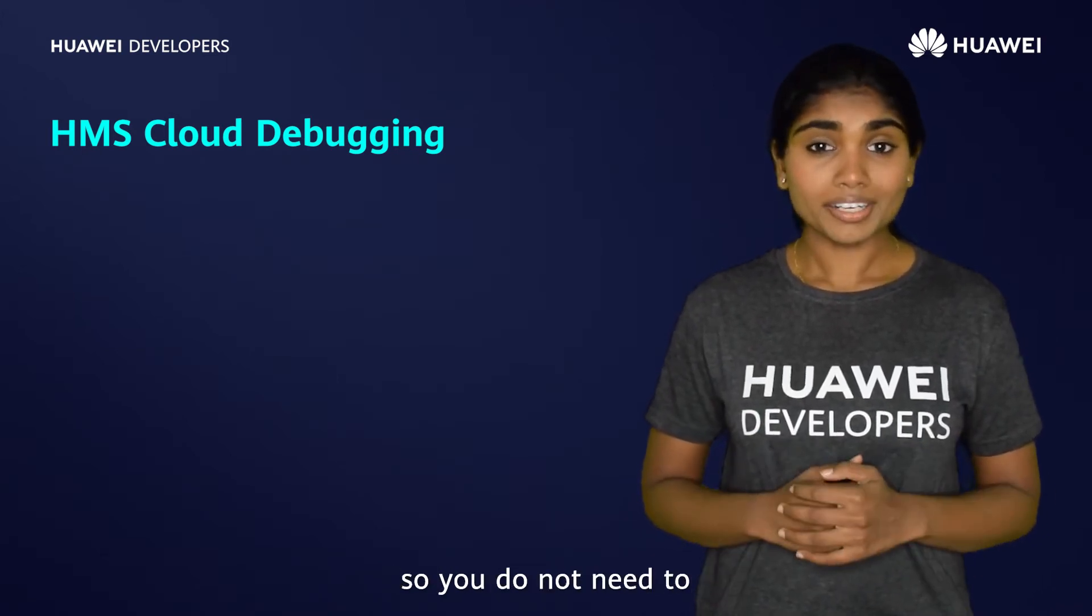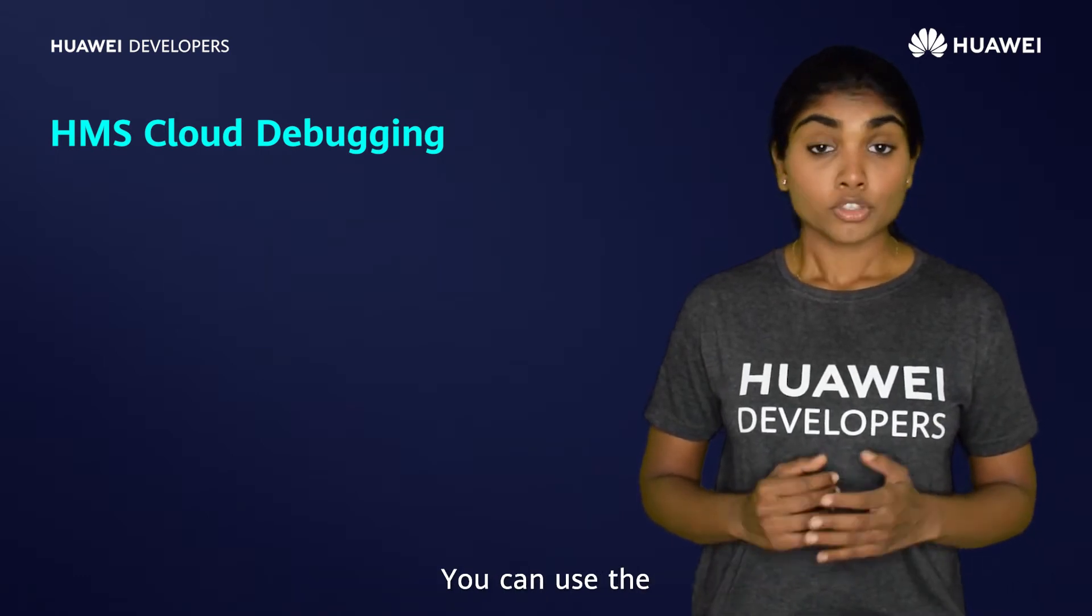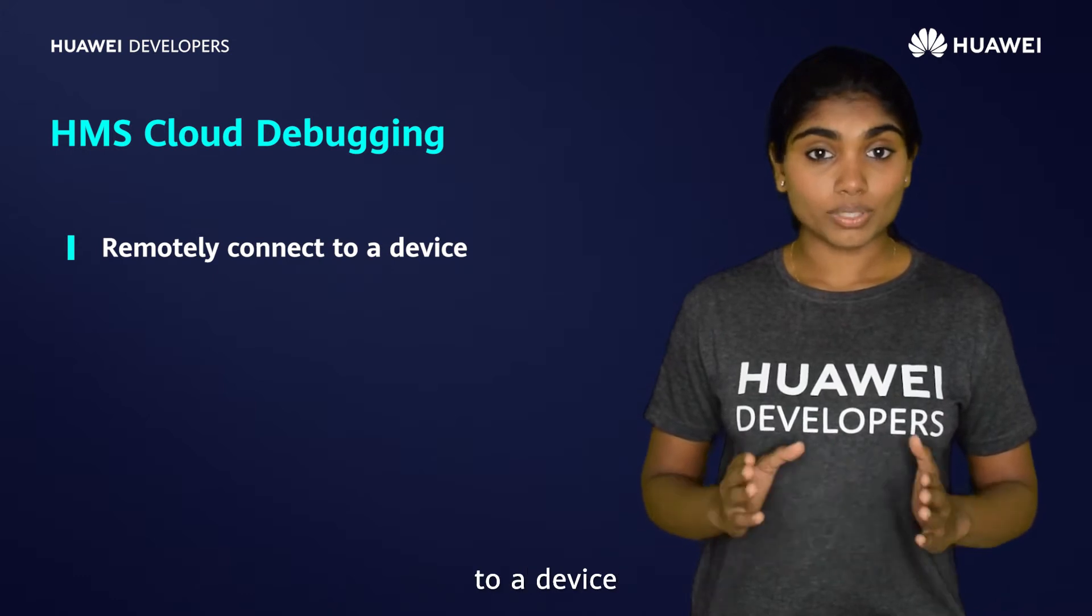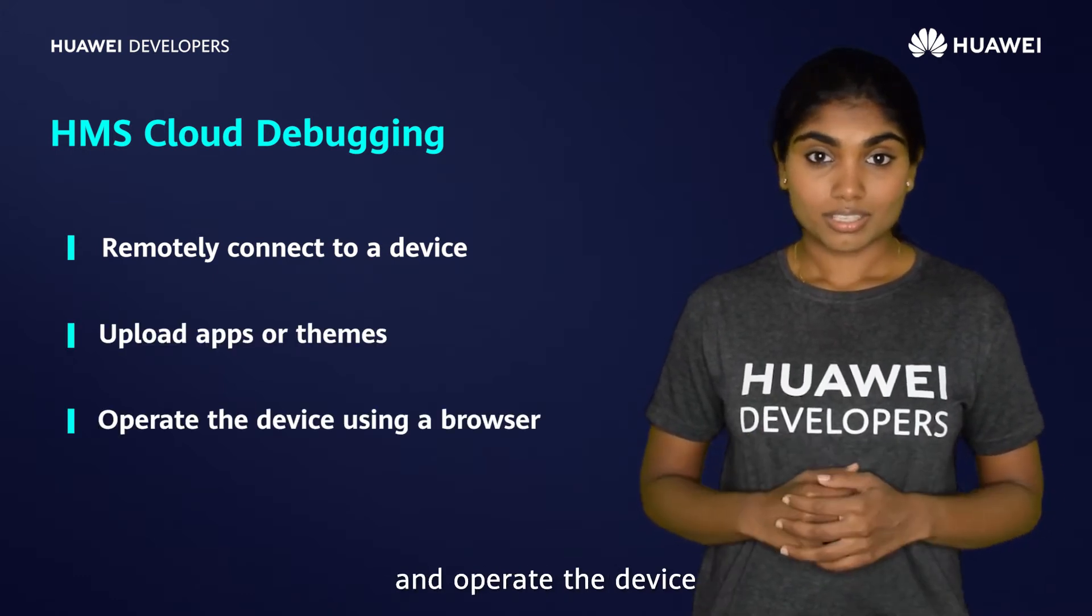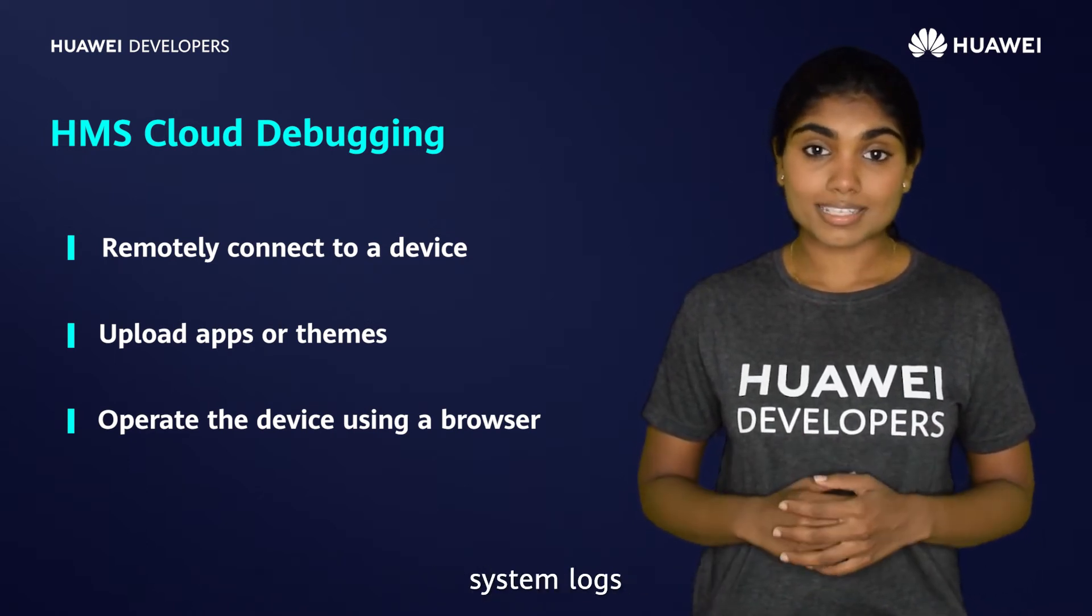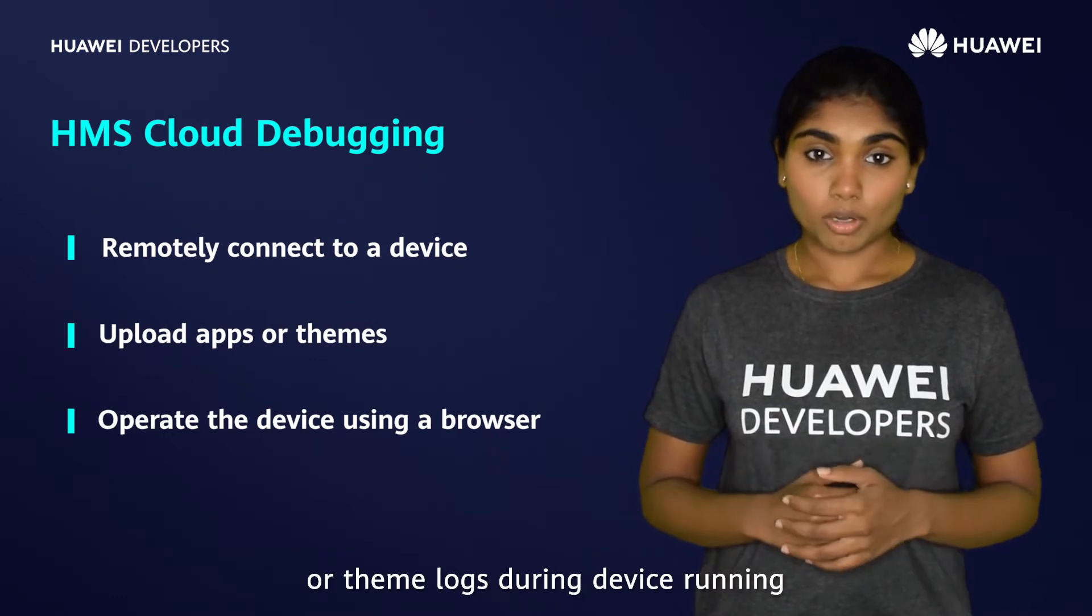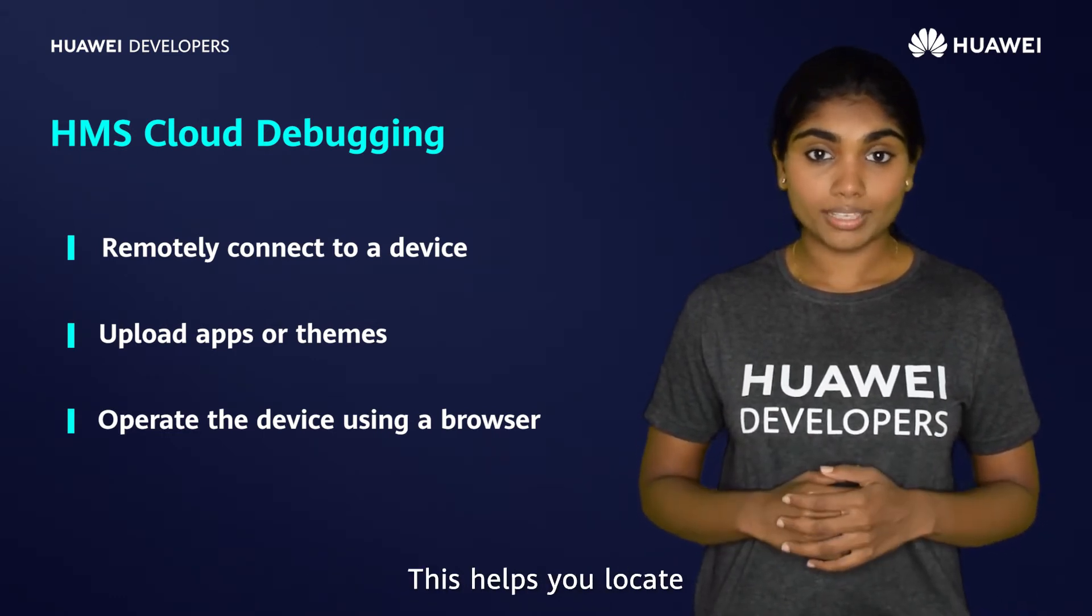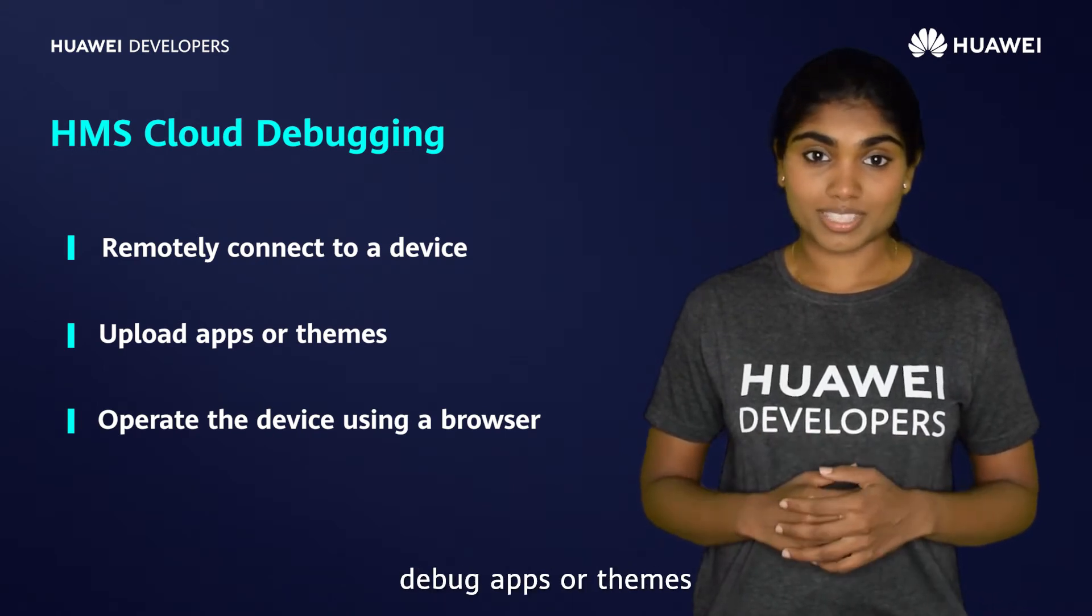So you do not need to spend money on purchasing devices. You can use the Cloud Debugging service to remotely connect to a device, upload apps or themes, and operate the device using a browser on your local PC to obtain system logs, app logs, or theme logs during device running. This helps you to locate faults and remotely debug apps or themes.